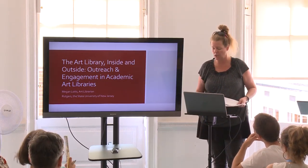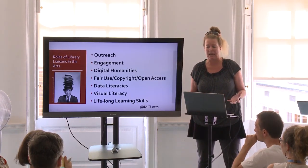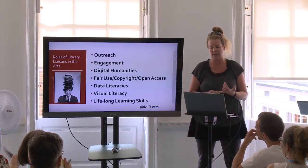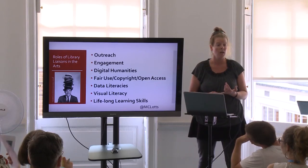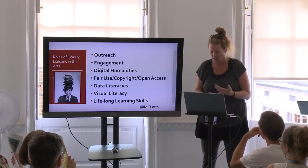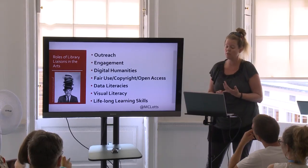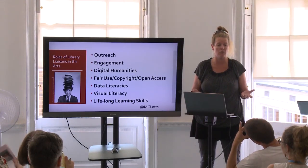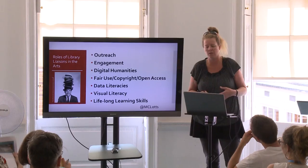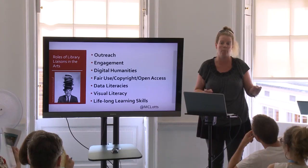I'm going to talk about outreach and engagement in academic art libraries. As librarians and educators, we all wear a lot of hats. As a library liaison to the arts, my role and workload responsibilities are changing regularly. I'm now responsible for outreach, engagement, digital humanities, fair use, copyright, open access, visual literacy skills which are crucial for us in the arts, data literacies, and developing students with a versatile set of lifelong learning skills. Tissues and candy in your office — a must.